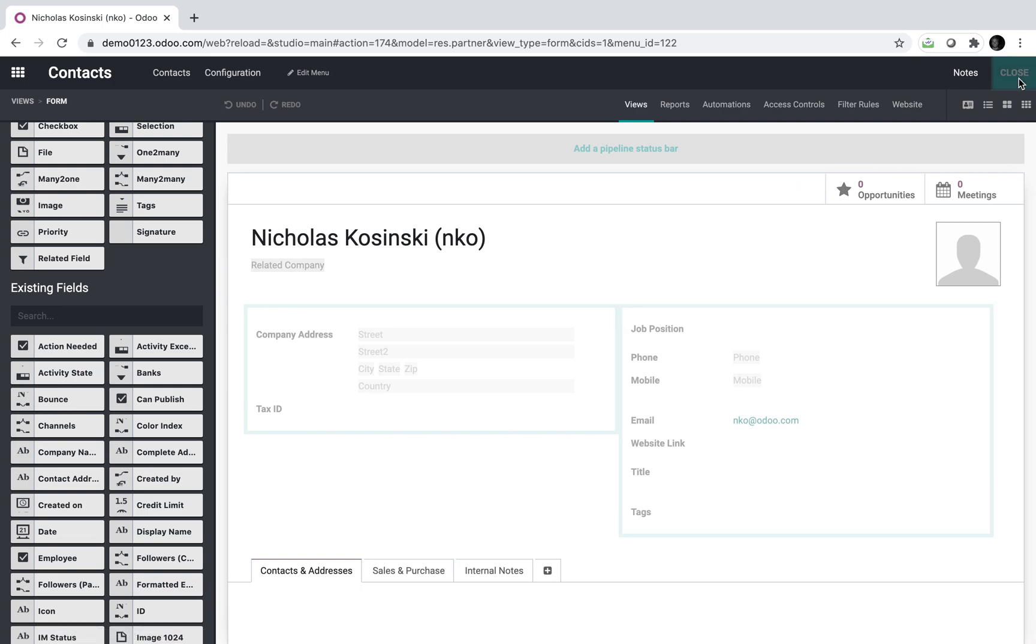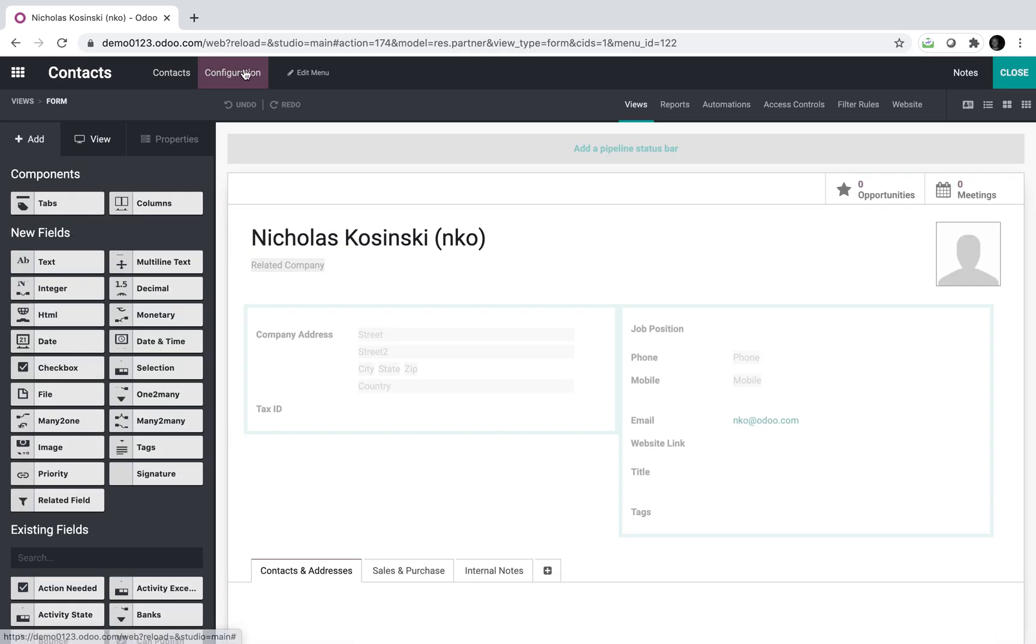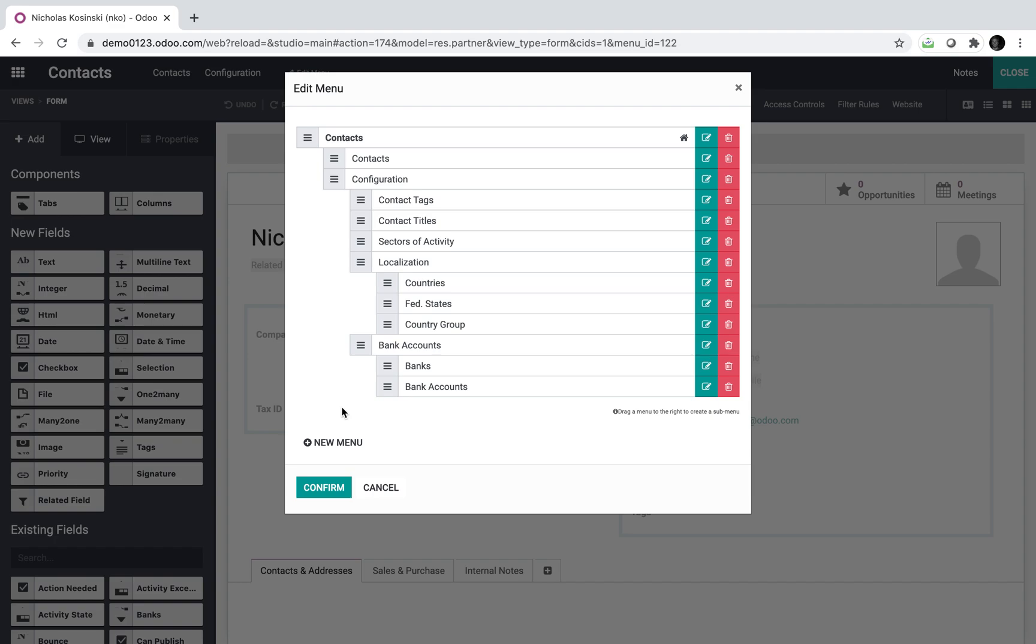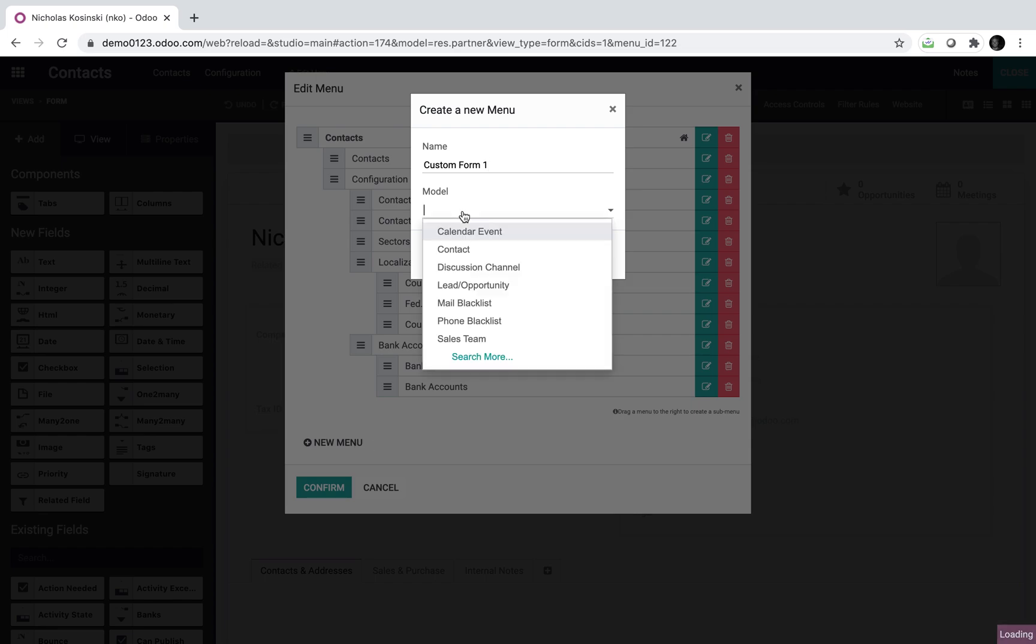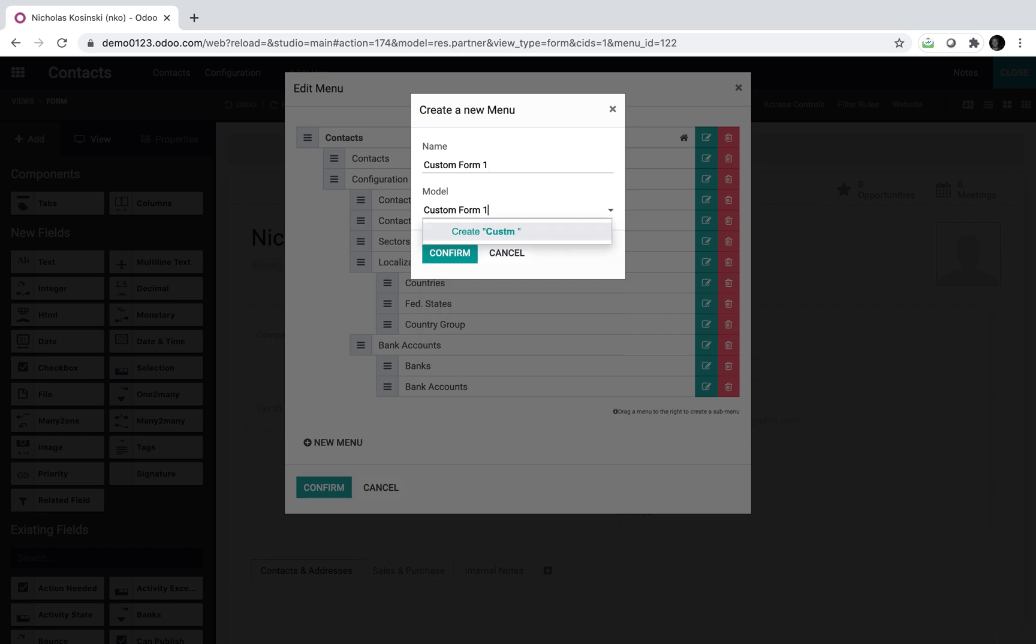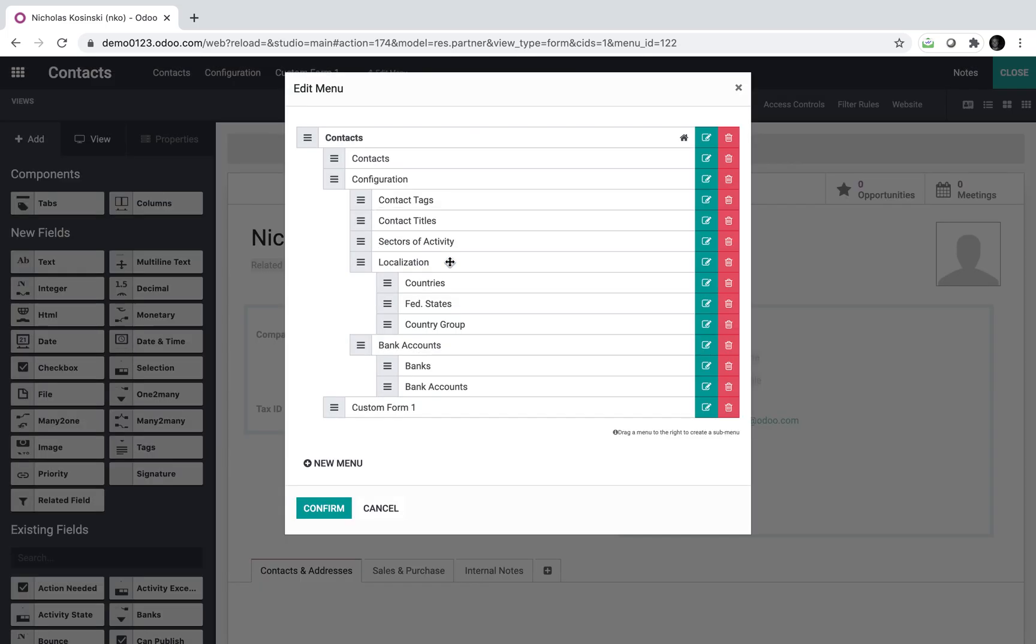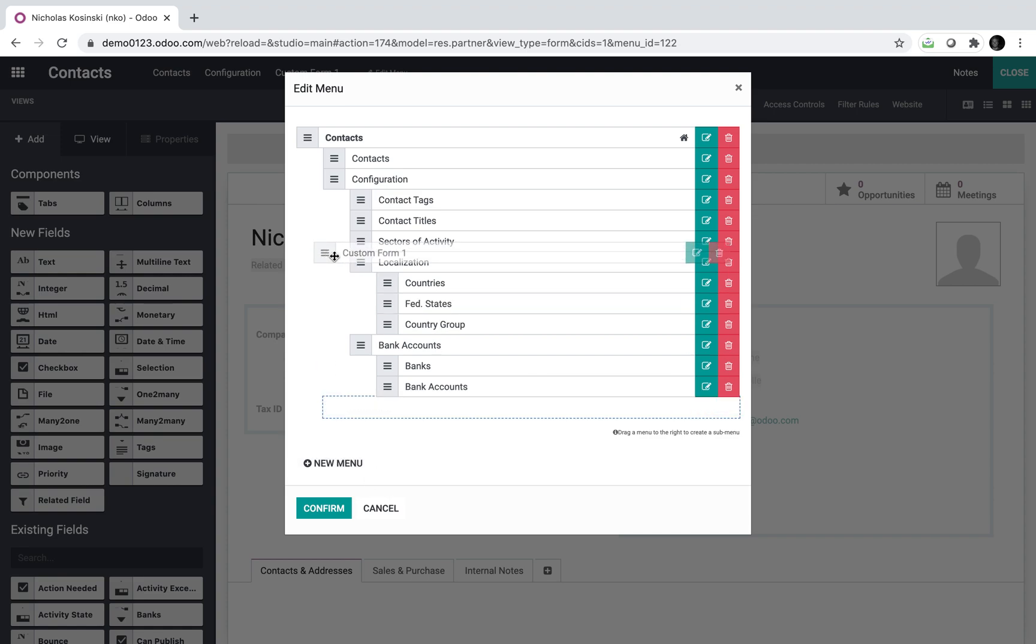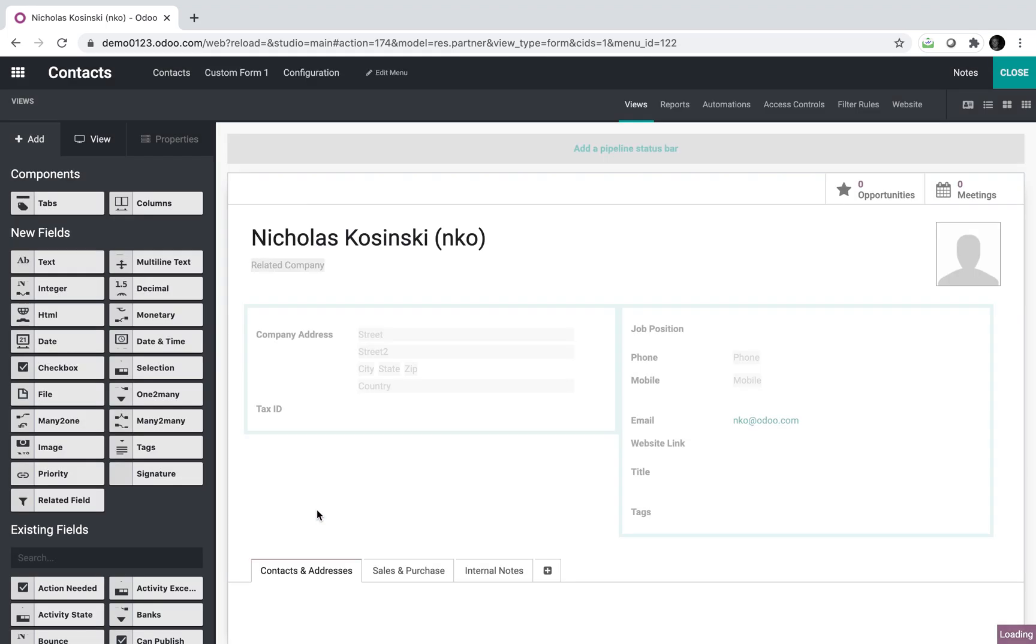So let's create a new one here. I will go to Studio, Edit Menu, I'll create a new object and I'll call it Custom Form 1 and Custom Form 1 will be its own new model. Model and object are interchangeable in Odoo. We'll put it under configuration or better yet, we'll create its own menu and we'll click confirm and that will add it up there as we can see.